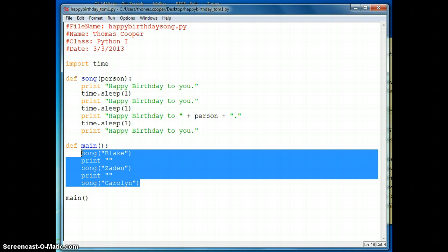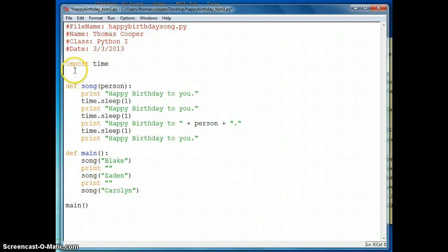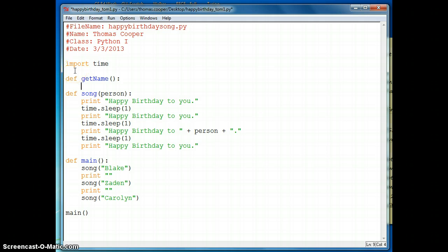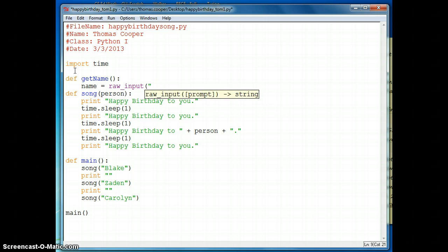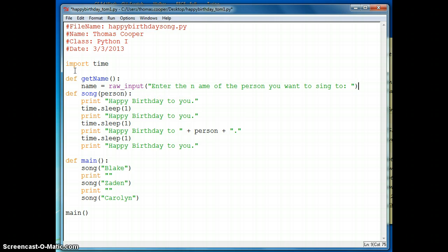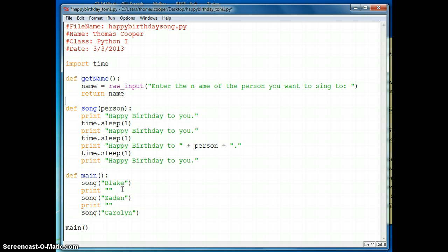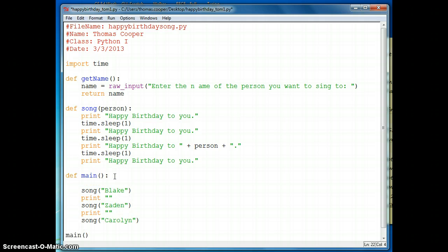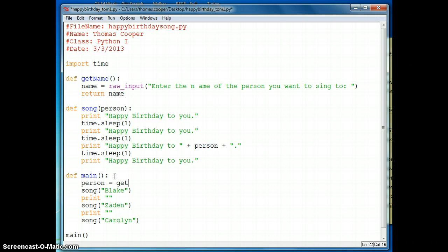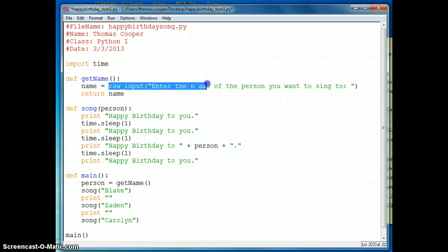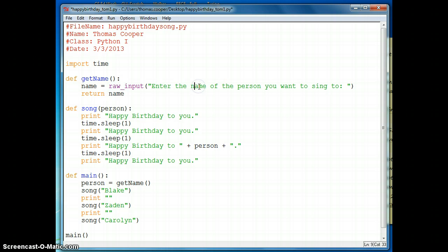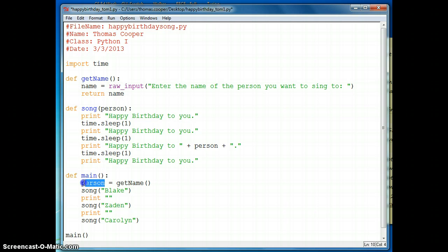So, we are going to create a function called getName. So we'll say def getName. And then we will say name is equal to raw input. And we'll give the prompt, enter the name of the person you want to sing to. And then we'll give them a colon, and an extra space. And then, once we get the name from them, we'll return the name. So now the name is available in our main method. So the first thing we need to do is to get that name. So we're going to say person is equal to getName. So we're calling the method getName. And so that's going to go up here and print out our prompt. Get the name of the person, enter the name of the person you want to sing to. It'll return the name, and then set that name equal to person.